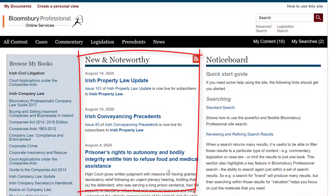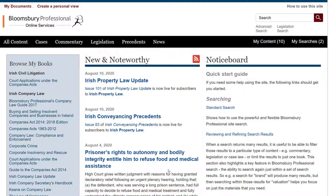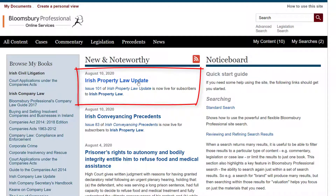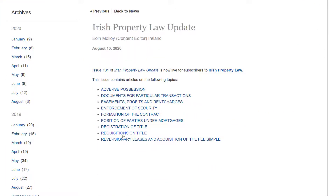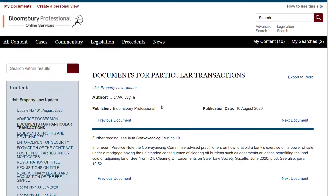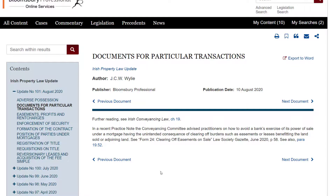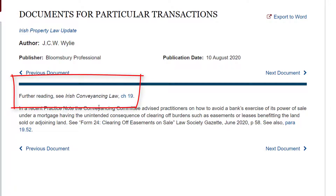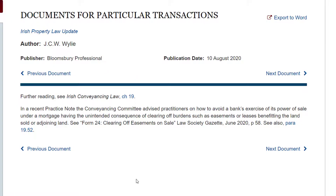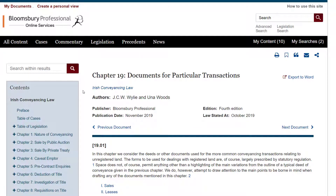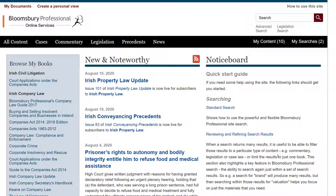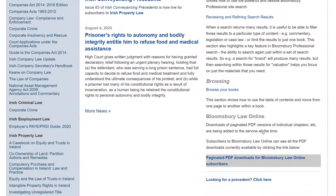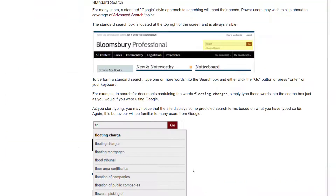In the middle of the screen, New and Noteworthy is our current awareness feed. The most recent item here is an update to the Irish Property Law update. If I click that, it lists some of the articles in that issue and I can click those to go into that update. As you can see, it's linked in to the major reference works, so at this point I can dive into Chapter 19 of Irish Conveyancing Law. Over here on the right is a simple help function with links through to more detailed information — if you ever want a refresher on how the site works, that's the place to go.